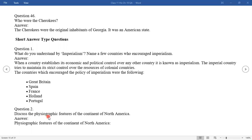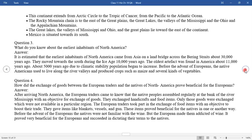Question two: Discuss the physiographic features of the continent of North America. This continent extends from the Arctic Circle to the Tropic of Cancer, and from the Pacific to the Atlantic Ocean. The Rocky Mountain chain is to the west, with the Great Plains, the Great Lakes, the Valley of the Mississippi and Ohio, and the Appalachian Mountains. Mexico is situated towards its south.